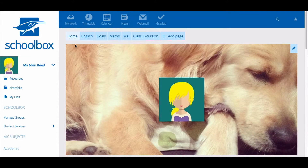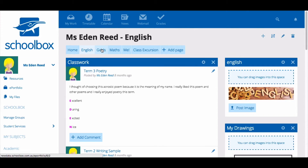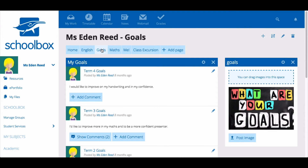ePortfolios can be made up of different pages so you can have pages for different subjects, interests, or areas. ePortfolios can be enabled and used by teachers and students. If ePortfolios have not been enabled at your school, you will need to talk to your Schoolbox administrator or a super user.